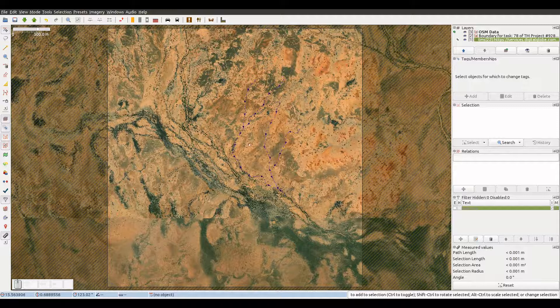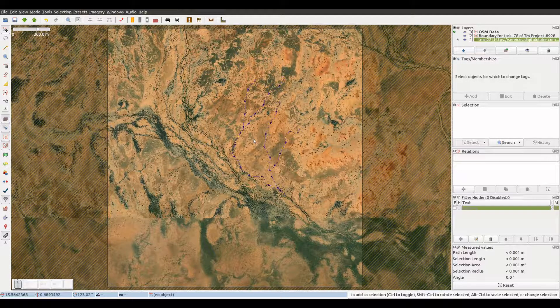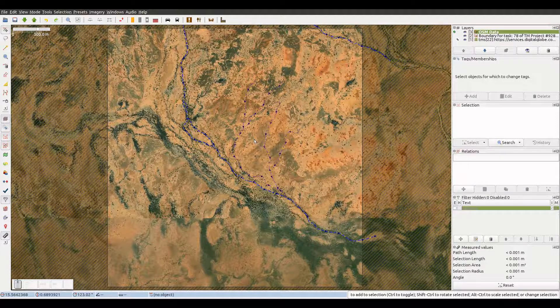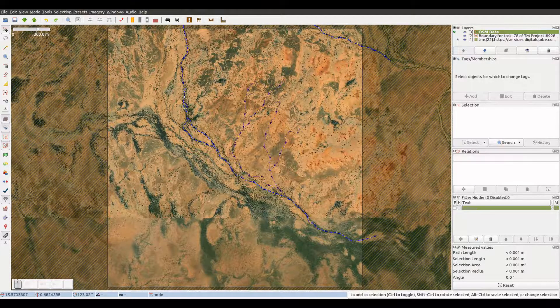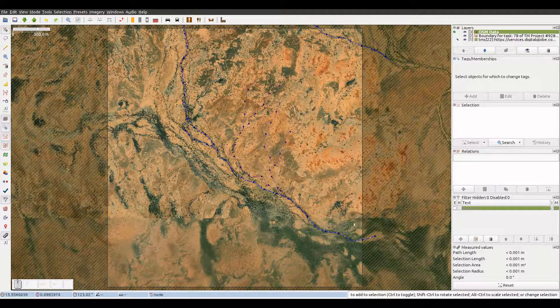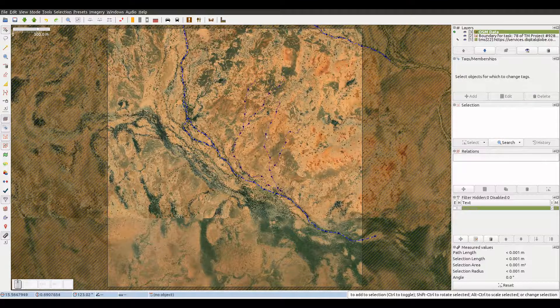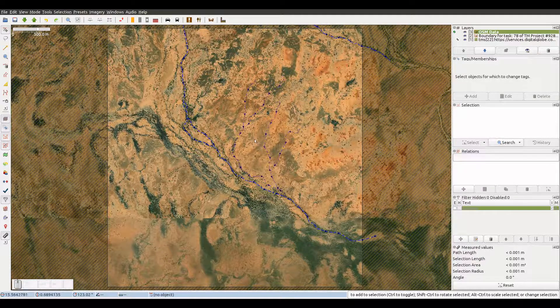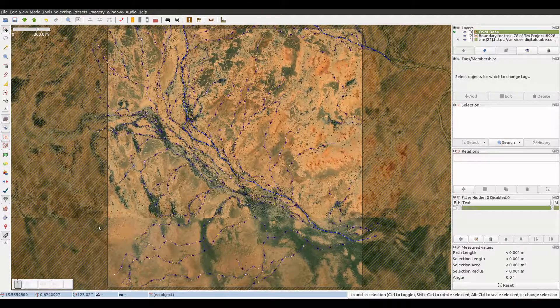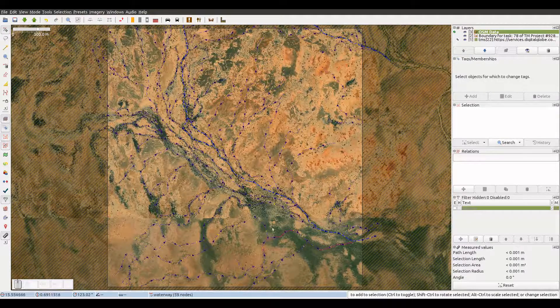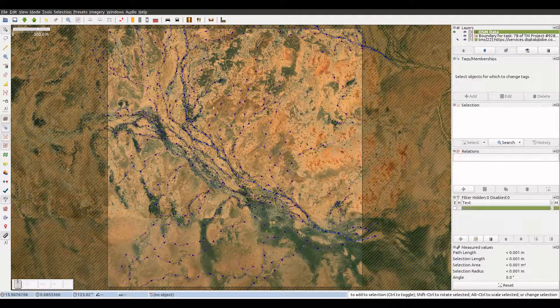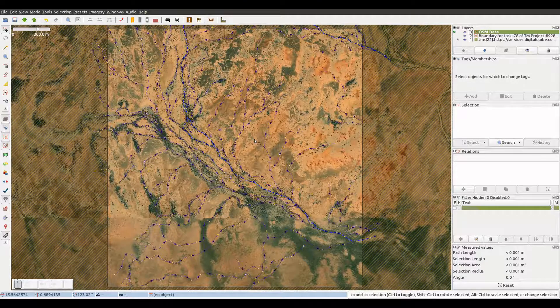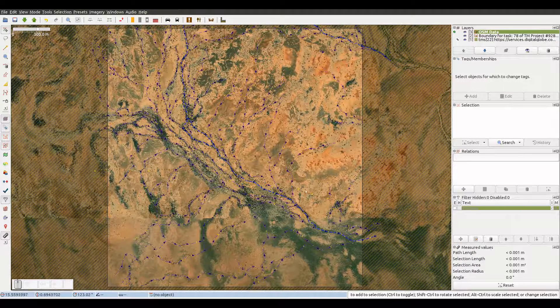We will take our time to add the different features we are expected to map according to the instructions, like rivers, streams, roads, like this track here.